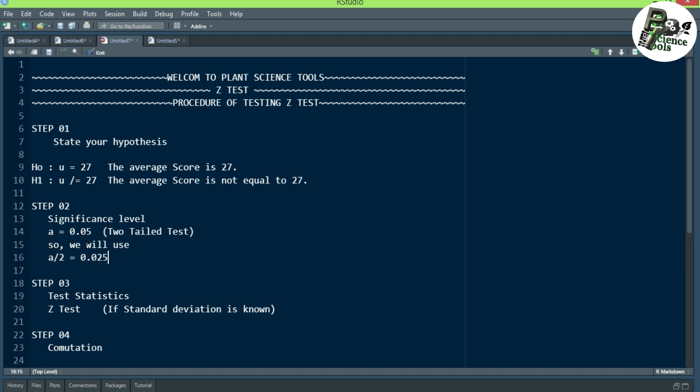Step 3 is the test statistic — what type of test statistic to apply. You can apply the Z test, T test, or F test depending on your conditions and given data. If the standard deviation is known, use a Z test. If unknown, use a T test. If the population size is greater than 30, use the Z test; if less than 30, use the T test.